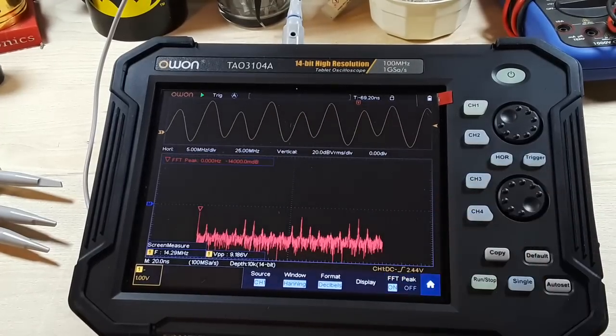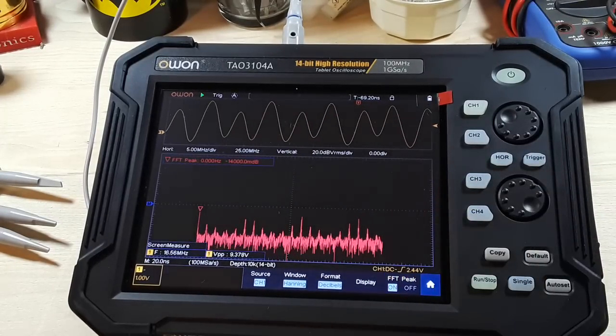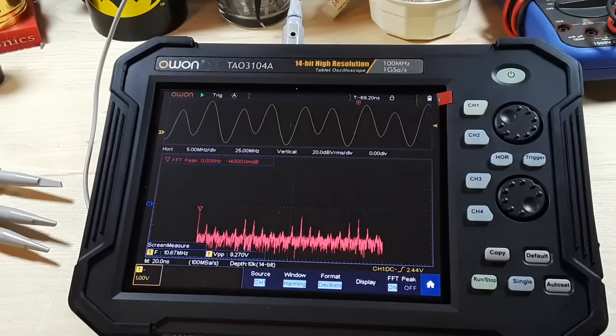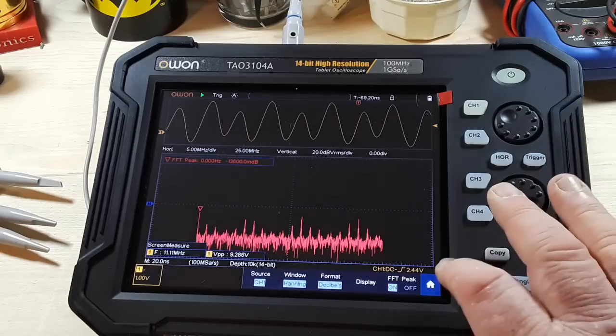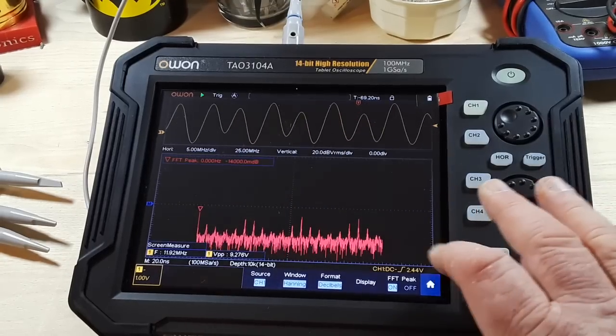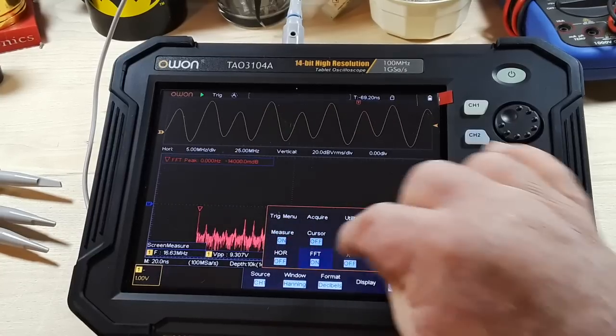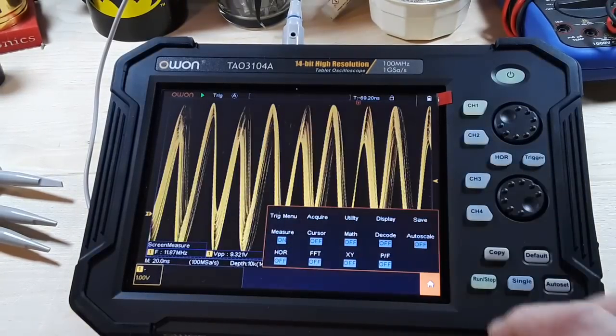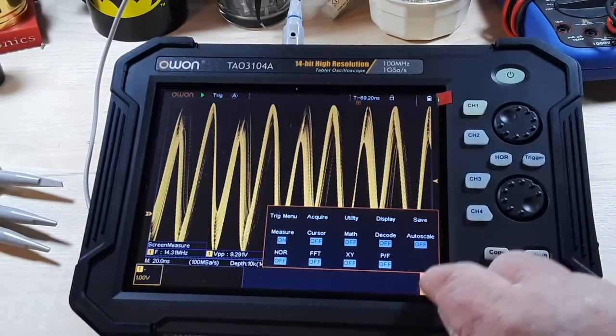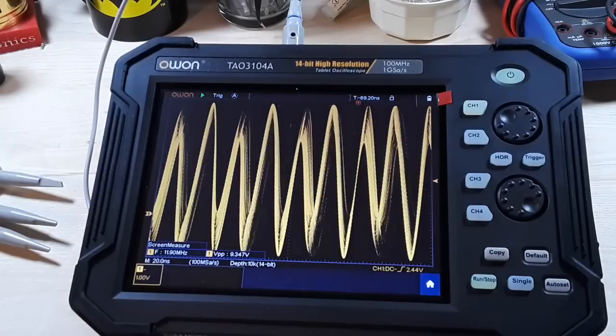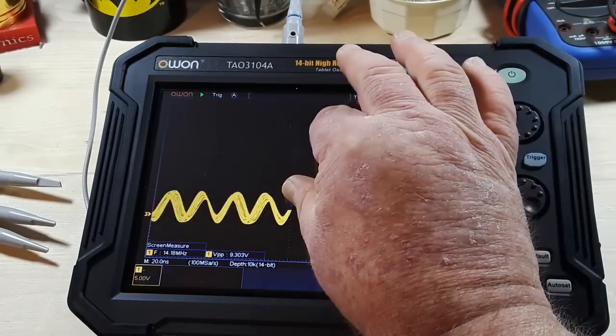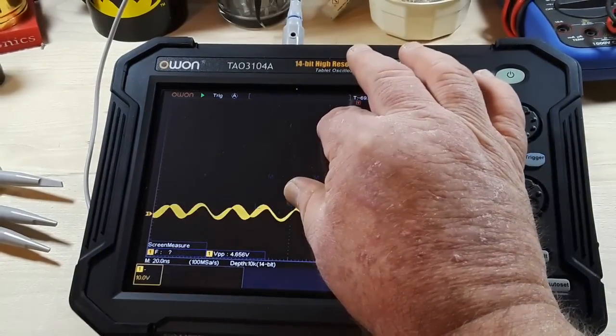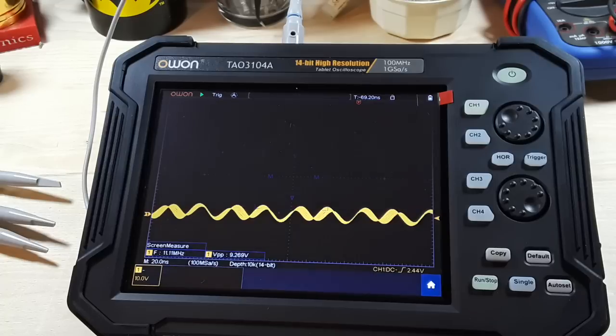Yeah, I don't know why it's not showing us the frequency. But still, very cool. I mean, if you don't have a spectrum analyzer, well, you'd have one now, wouldn't you? Beautiful scope. I'm really enjoying this.